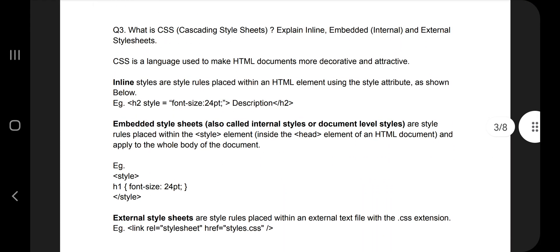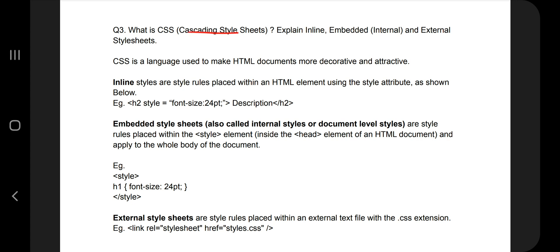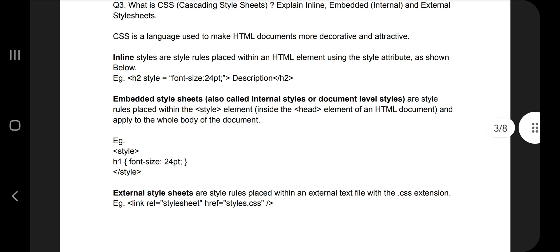The third topic is CSS. CSS is the language used to make HTML more beautiful and attractive. It has features like changing font style, size, type, and font family. There are three types of CSS based on how you include it in HTML: inline, embedded, and external.